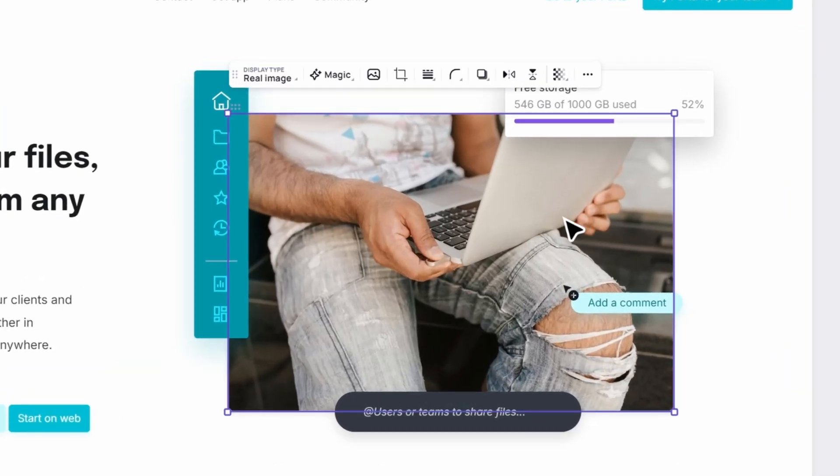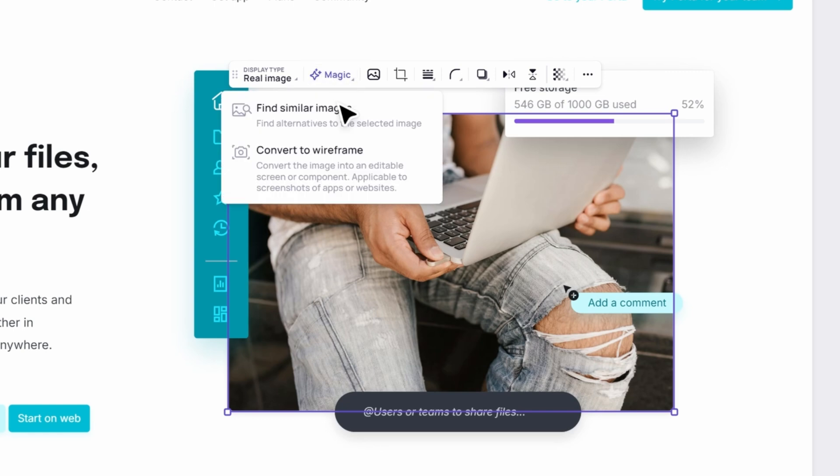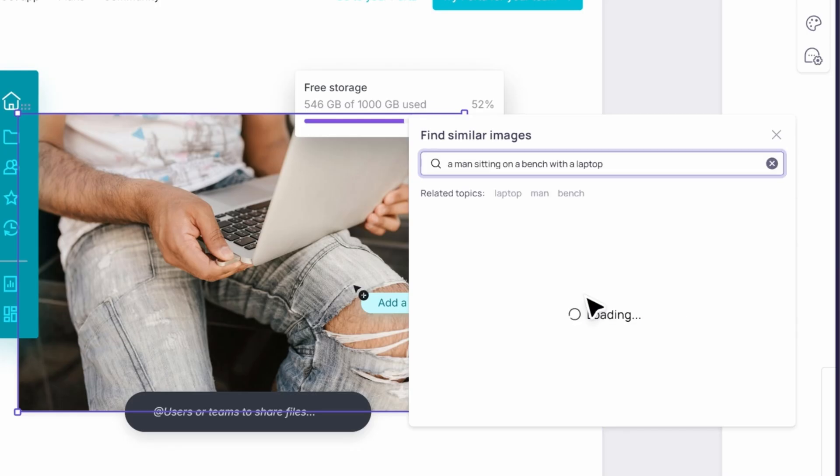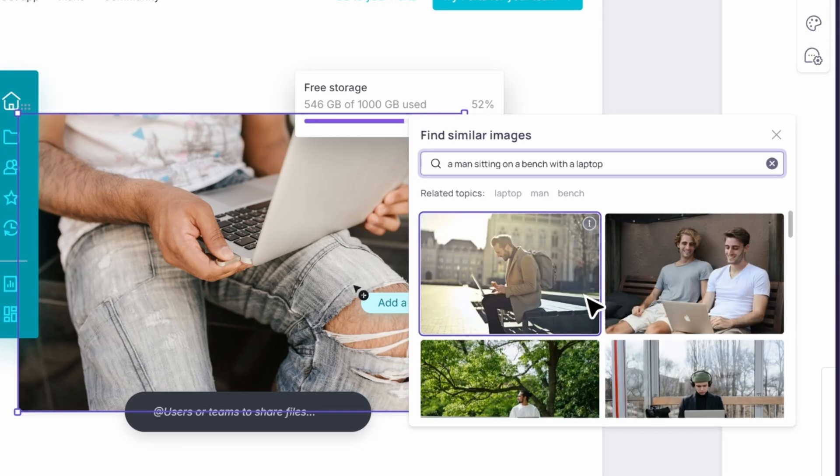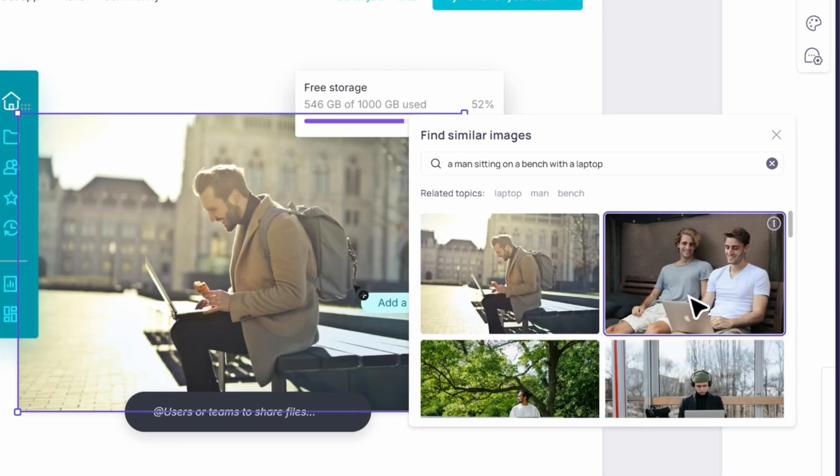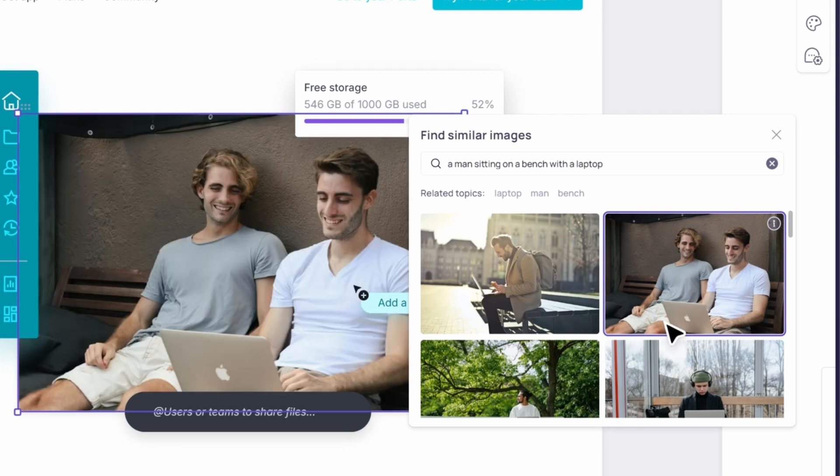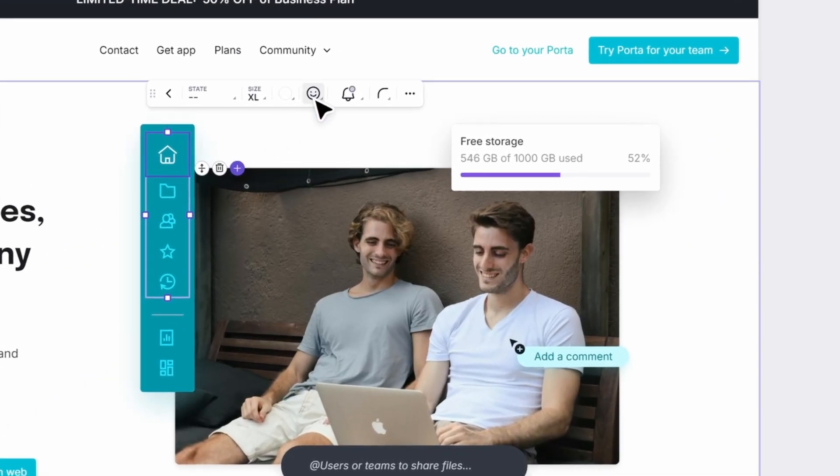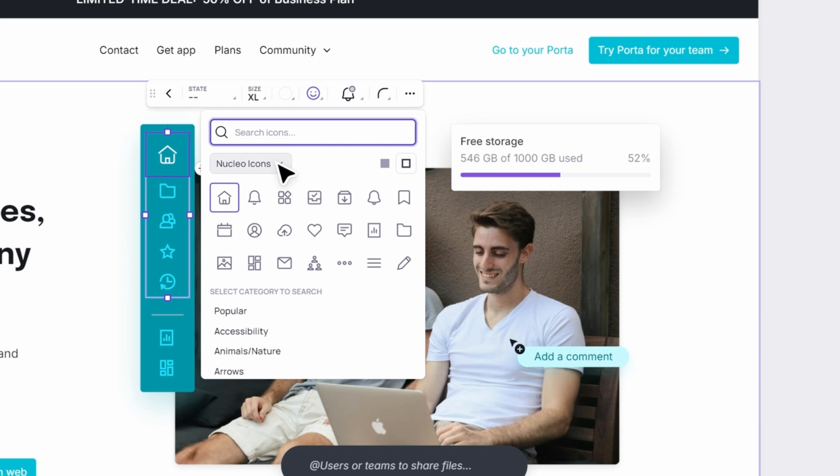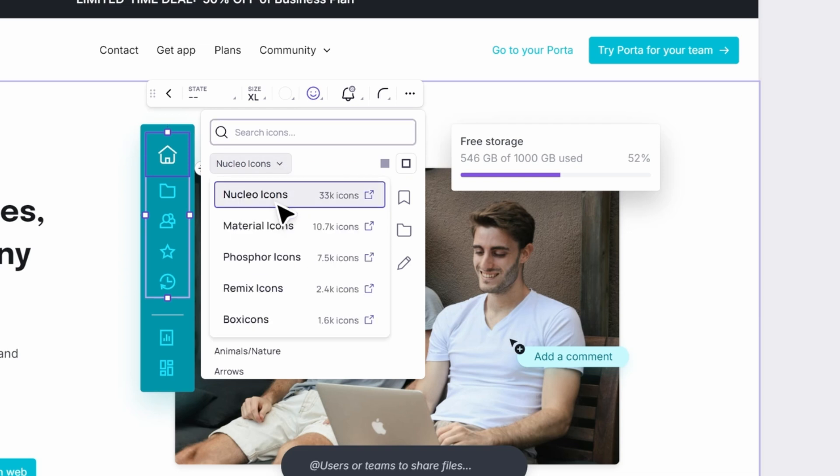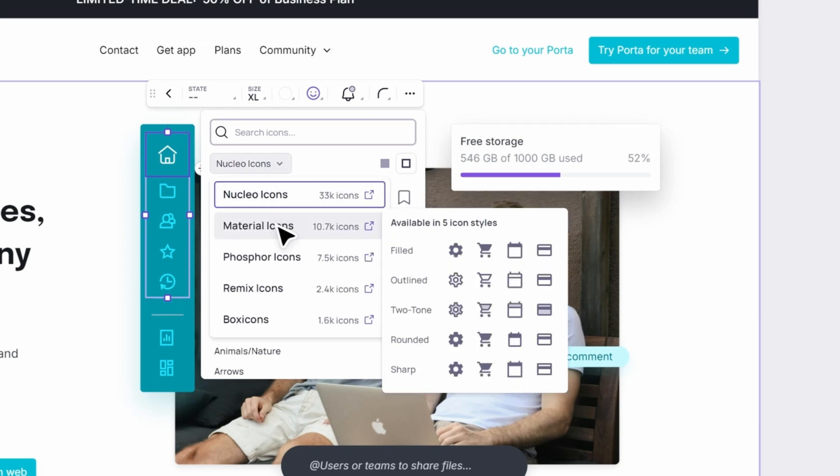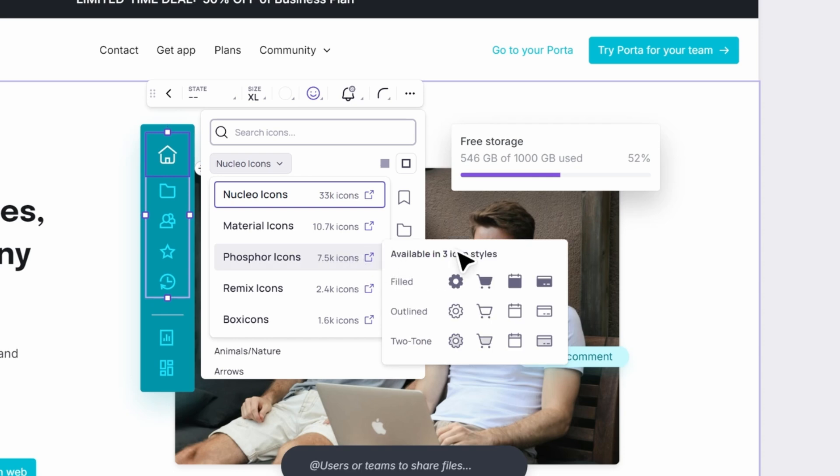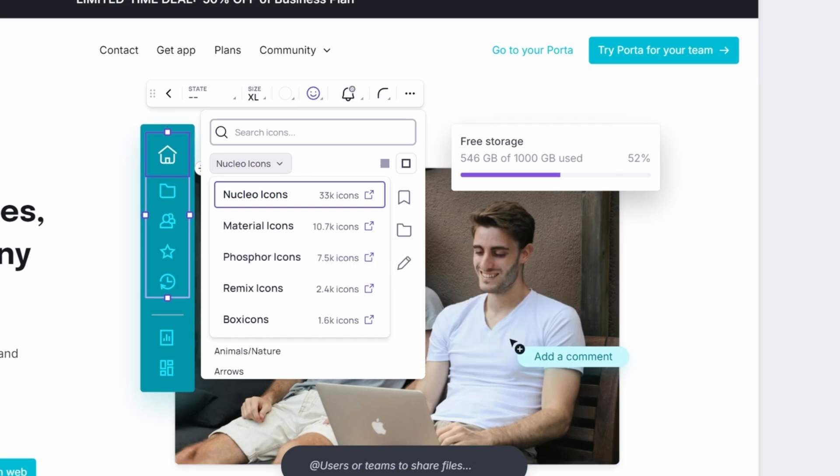If you need to find similar images, Visily's Magic Image feature is at your disposal, helping you quickly locate the perfect visual match. As a bonus, Visily offers a wide range of popular icon collections, including Nucleo, Material, and others, ensuring you have access to the best resources for your design.